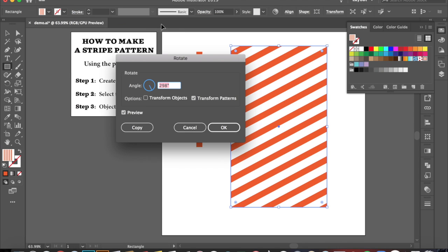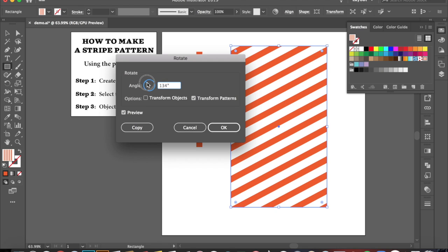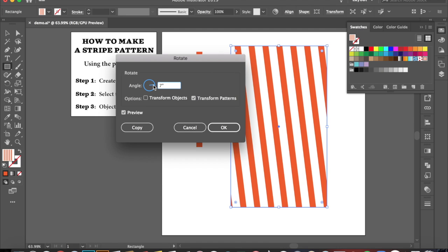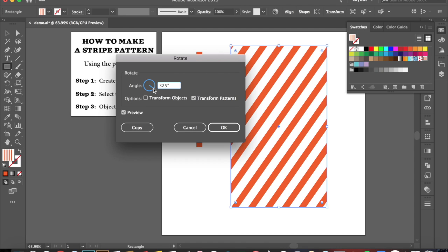Now, I already had it set up at an angle. You originally would have it just set at zero. So what you can do is play around with the angle by moving this little bar here inside of the circle. And that's going to rotate your pattern.